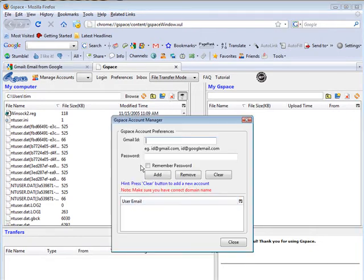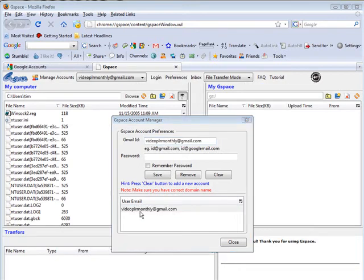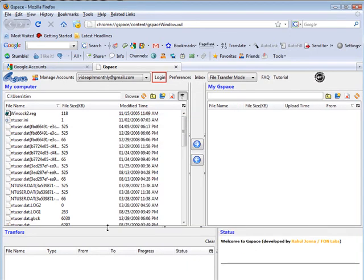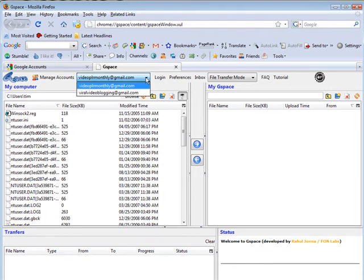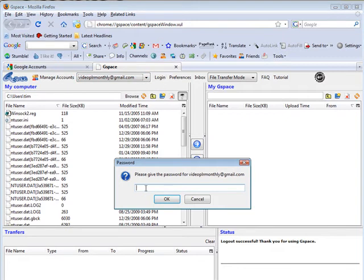The first thing you have to do when you come in here is manage your account. If you just created one you can put your Google account in here. Otherwise if you already have one, just add your Google account in here. You can keep adding as many as you want if you have multiple accounts. You'll see your account showing here, and if you have multiple accounts there's a drop-down list.